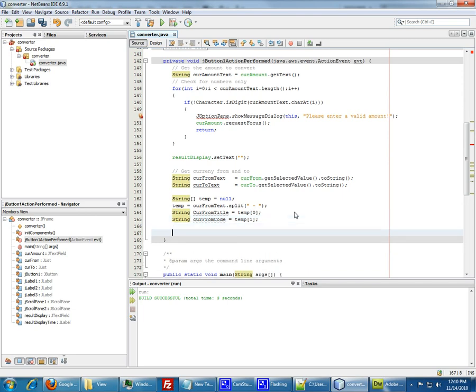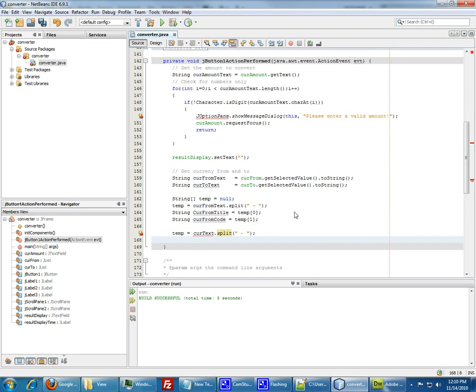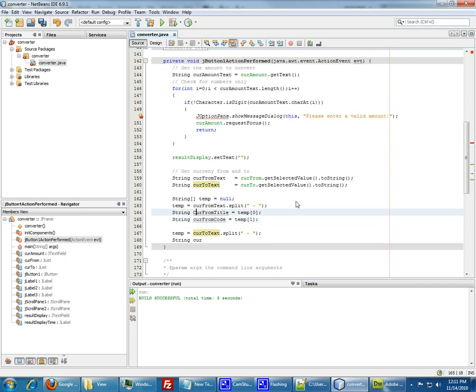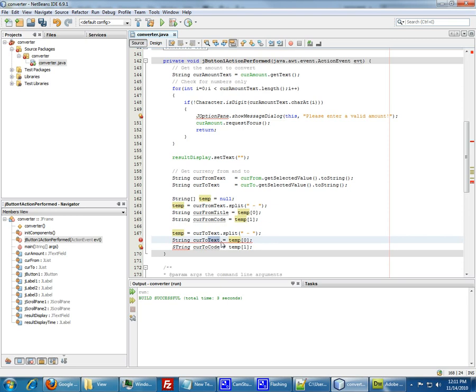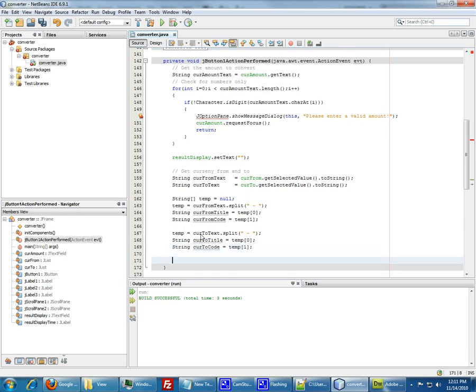Let's basically do the same for the second one. We have temp will equal curv to text split. Then we have string curv to title, temp zero, and then the same thing. String curv to code and it's going to be temp one. Basically we have the values of the text. My bad, it's title, curv to title and the curv to code. Now we compose the URL that we're gonna access from Yahoo.